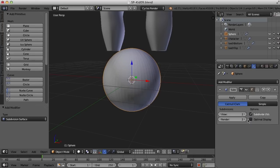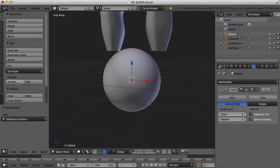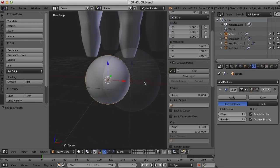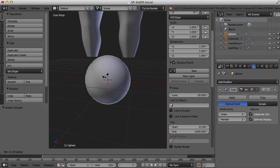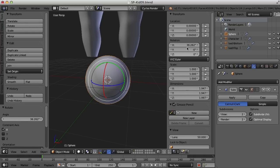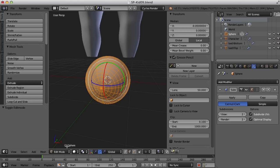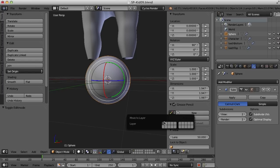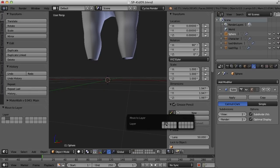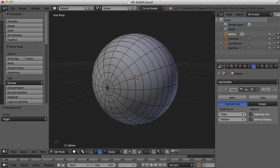I'll smooth it under Tools. I also want to rotate it, so let's turn it 90 degrees in X. I'm going to move it to its own layer as well — I'll press the M key and move it over one layer.